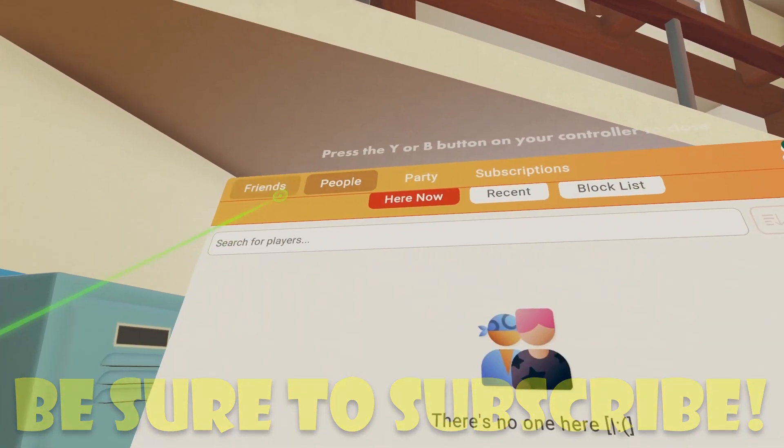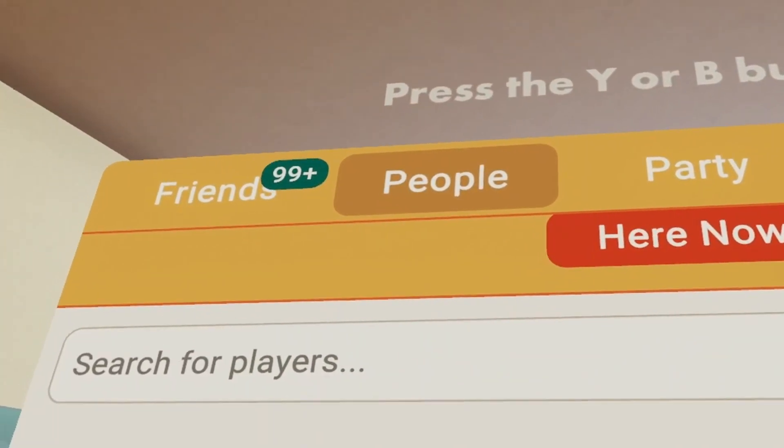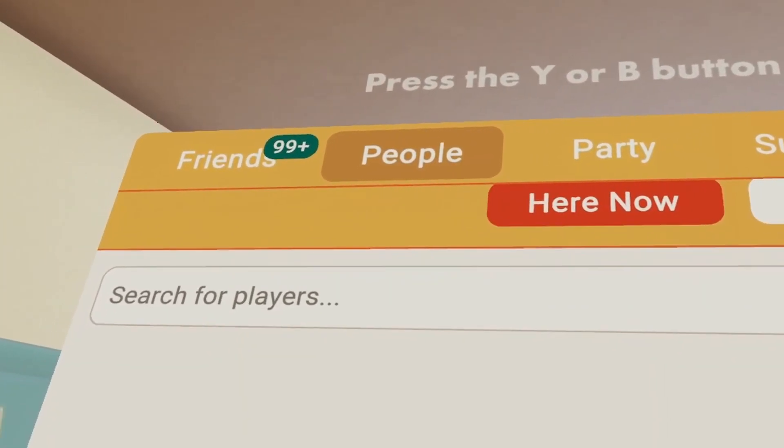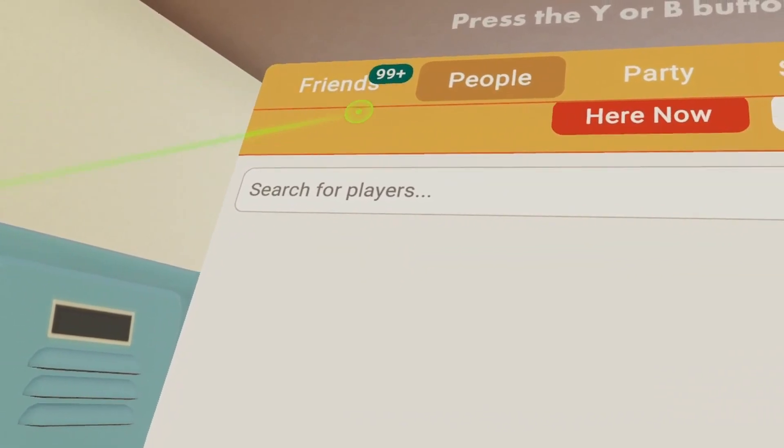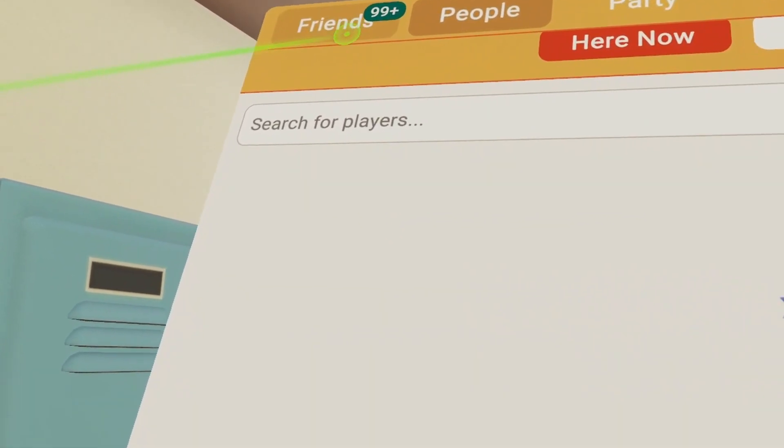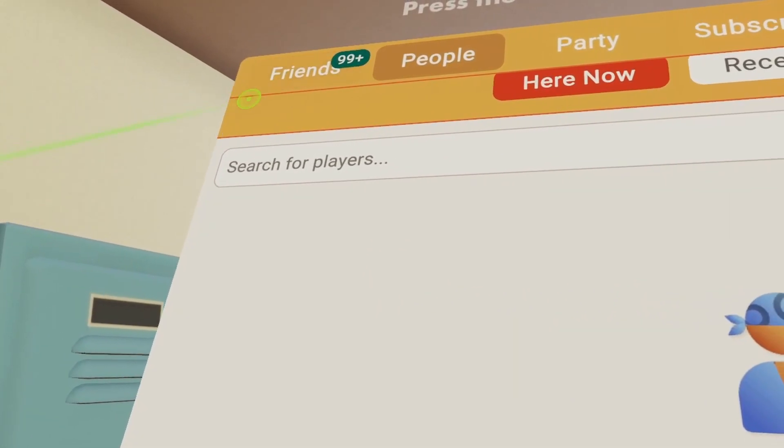And on top of that, if you guys don't already know, you actually get notifications for how many people are actually online in your friends. If you guys have less than 100 friends online, it'll display them.